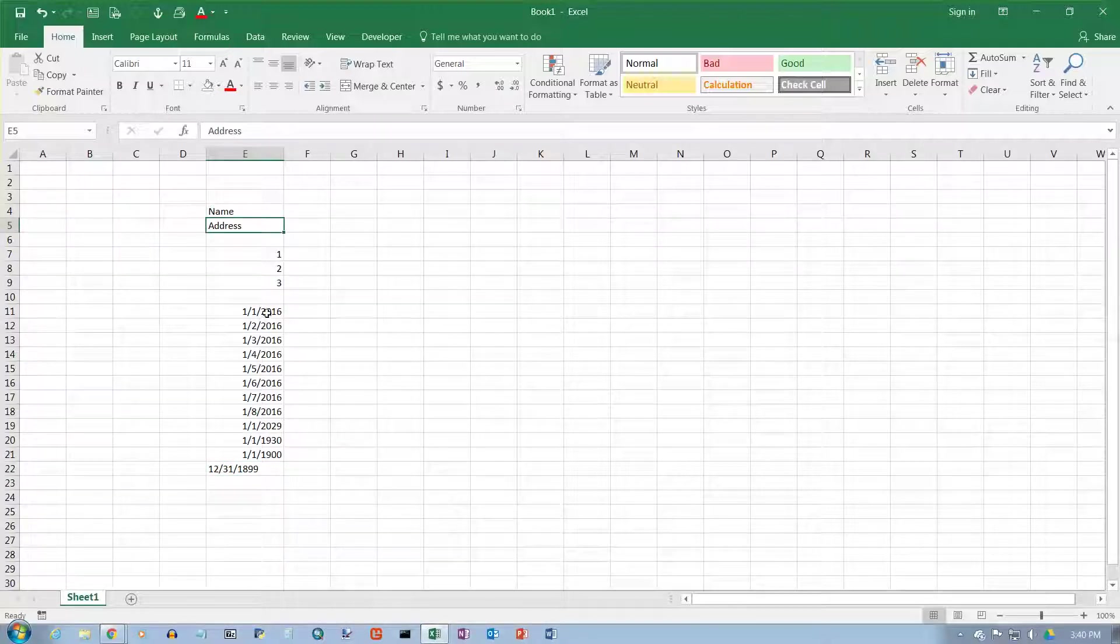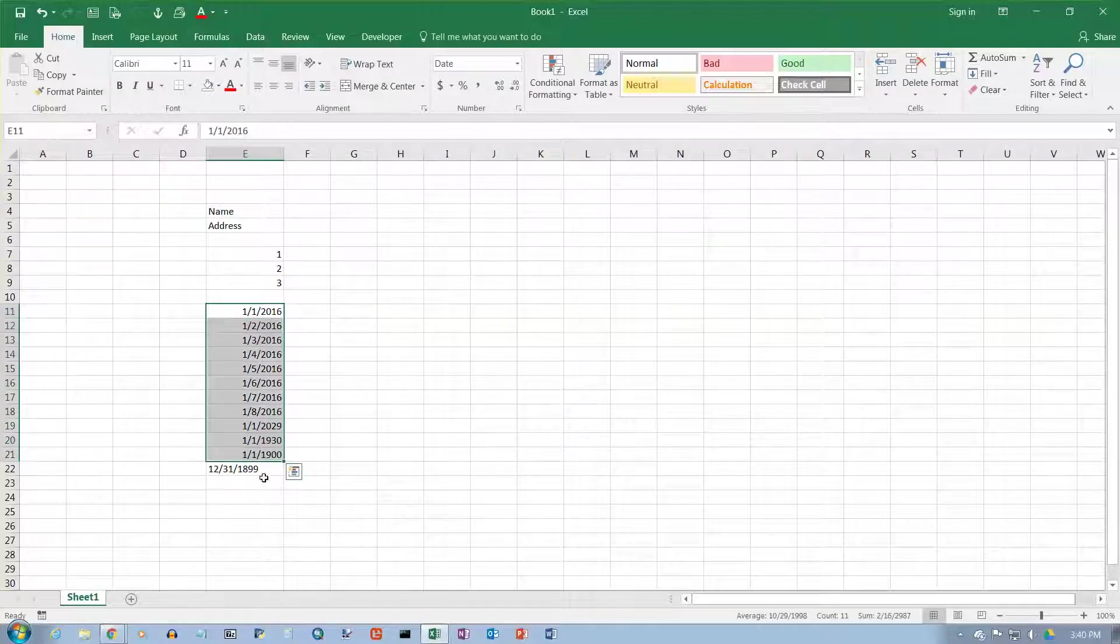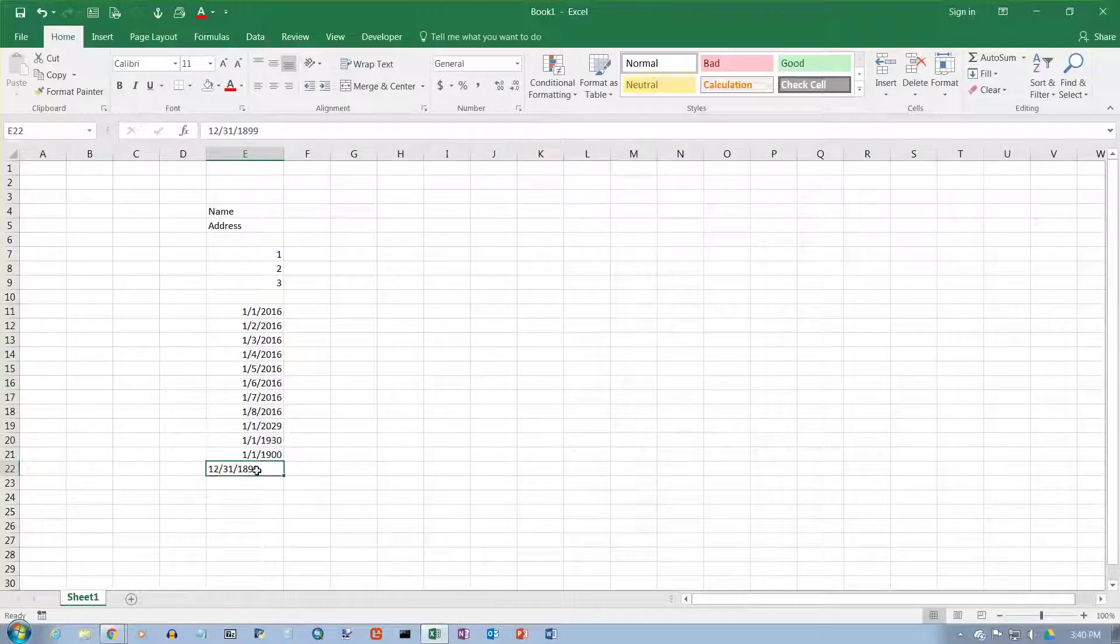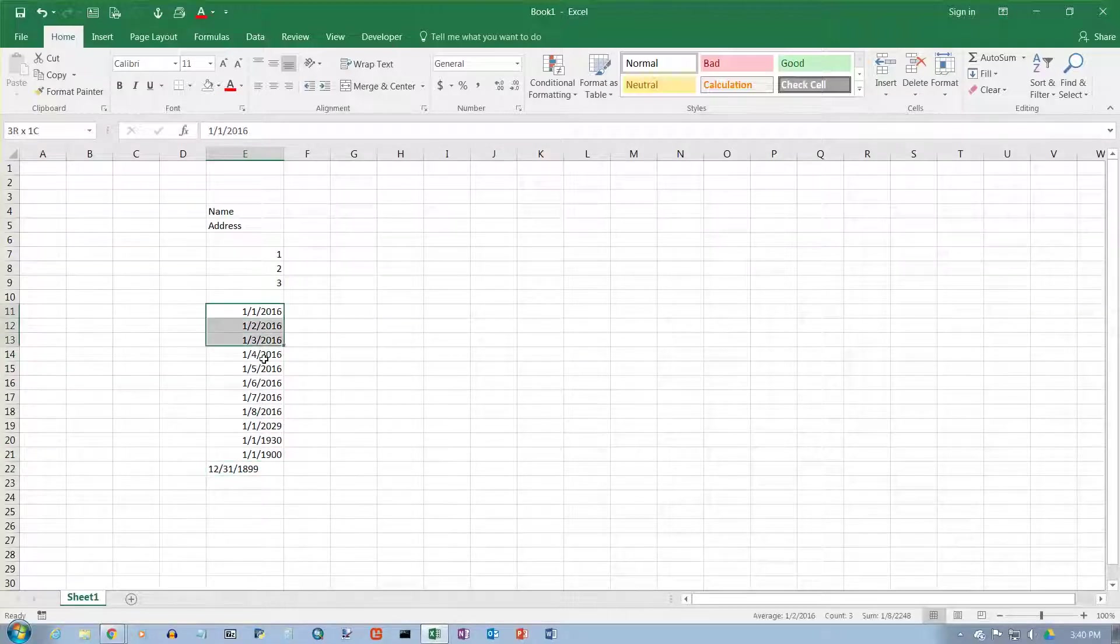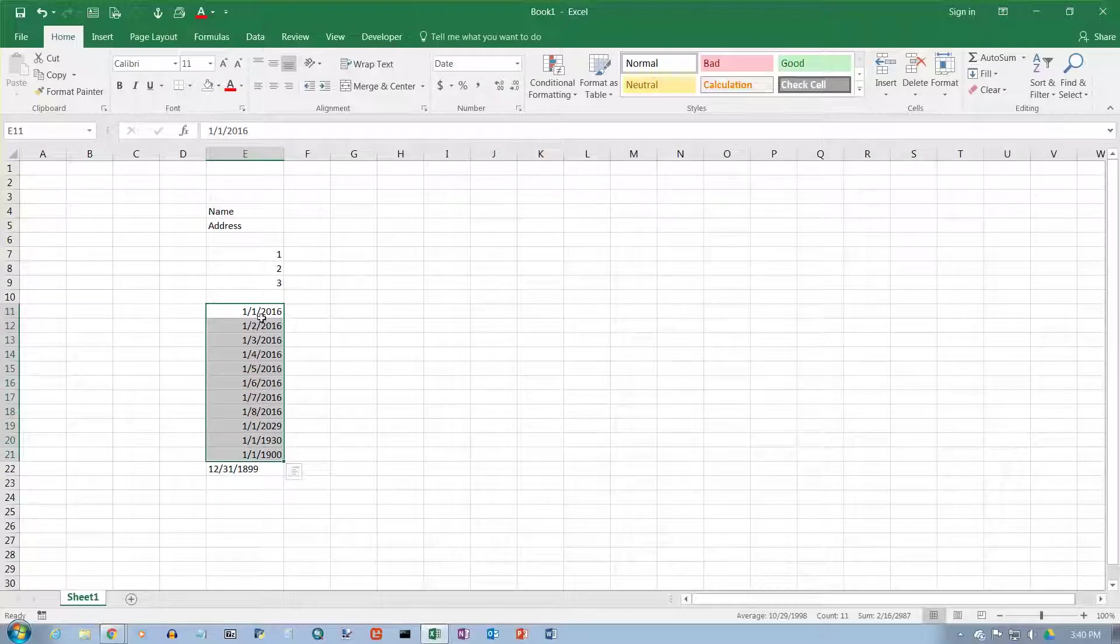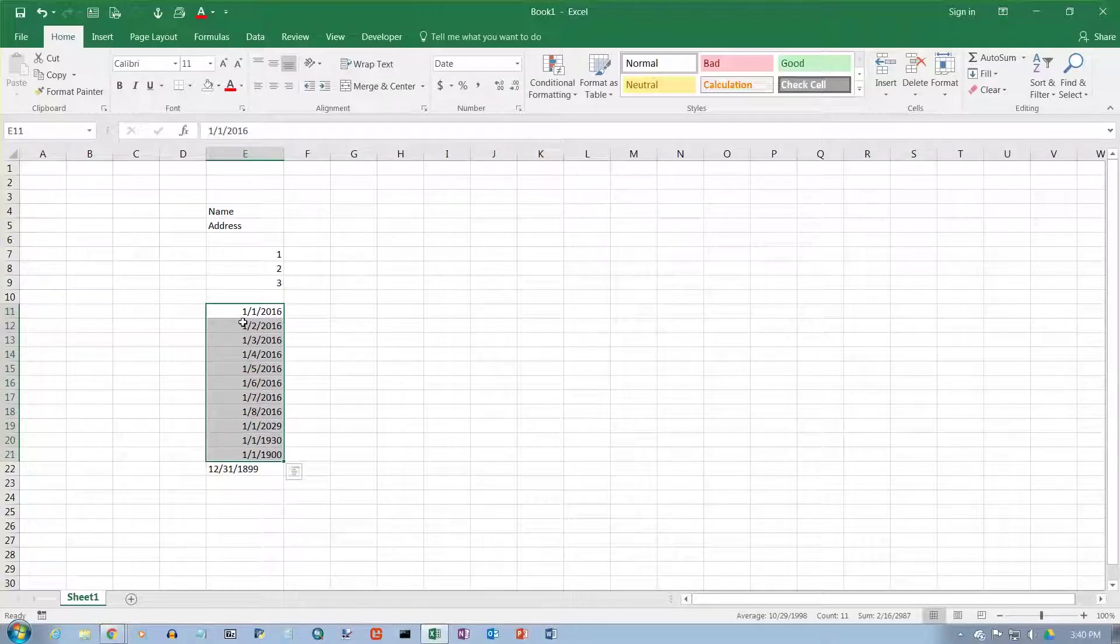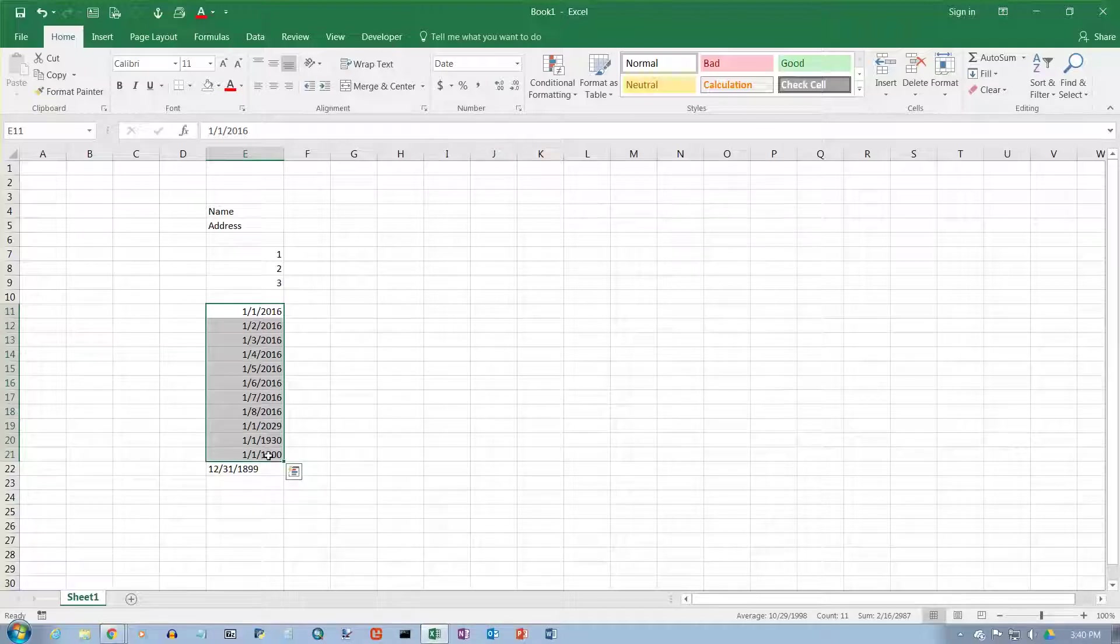The only time this really matters is if you need to do date arithmetic. If you want to compute the number of days between two dates, they need to be regular dates in Excel, which means they represent dates after January 1st, 1900. Then you can do date arithmetic.